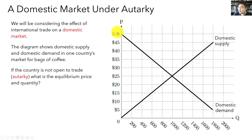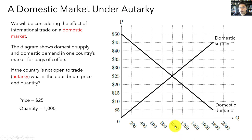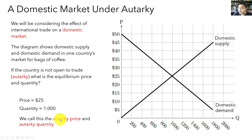Here's an example showing domestic demand from domestic consumers and domestic supply from domestic producers in one country's market for bags of coffee. What's the equilibrium price and quantity under autarky, meaning if there's no trade? We simply look at the domestic supply and demand curves. The price of coffee is going to be $25 a bag, and the equilibrium quantity traded is going to be 1,000 bags of coffee. We're going to call $25 the autarky price and 1,000 the autarky quantity — the quantity traded if the market is not open to international trade.